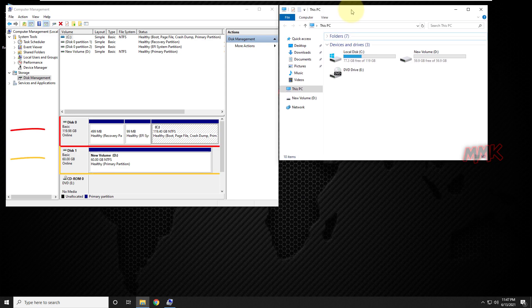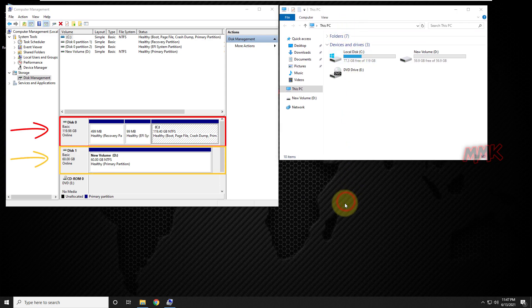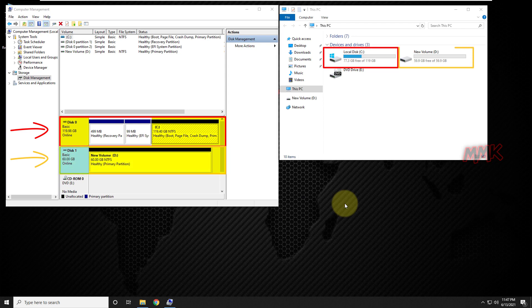I have two hard drives. Disk 0 with one partition, and Disk 1 with one partition.